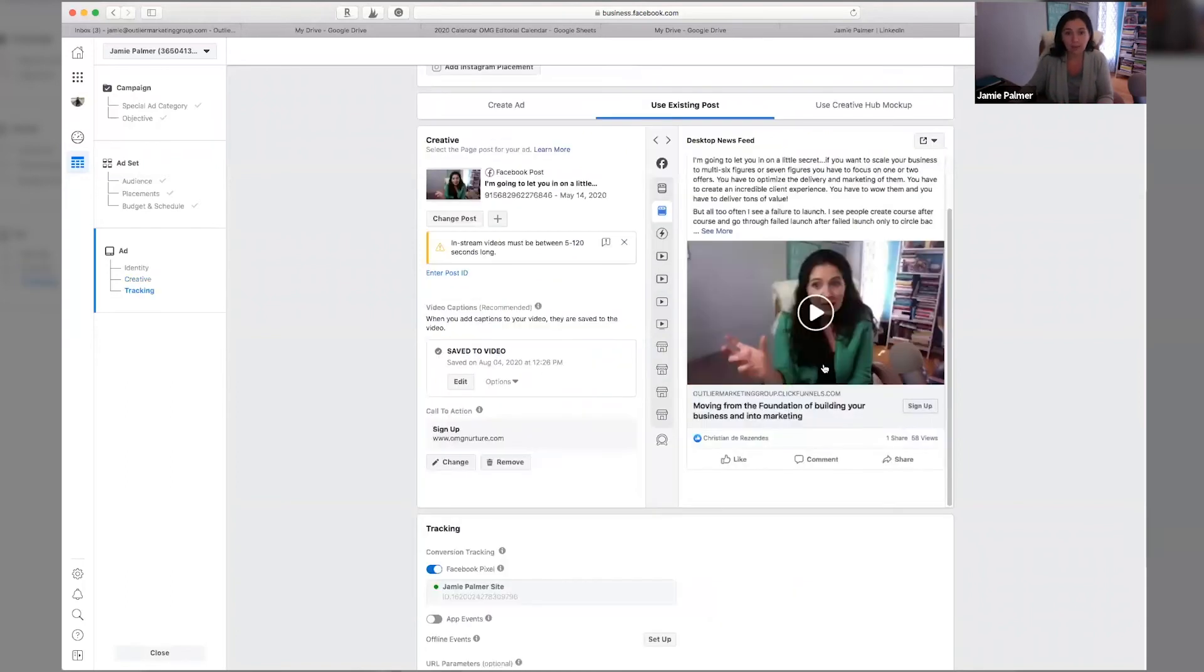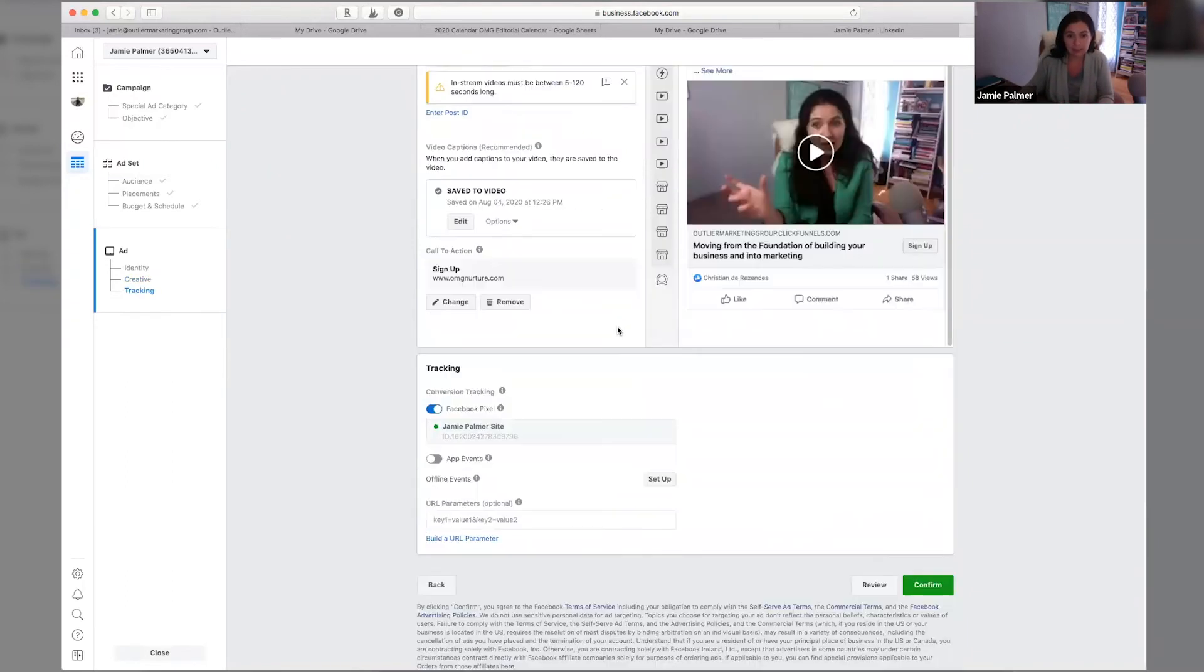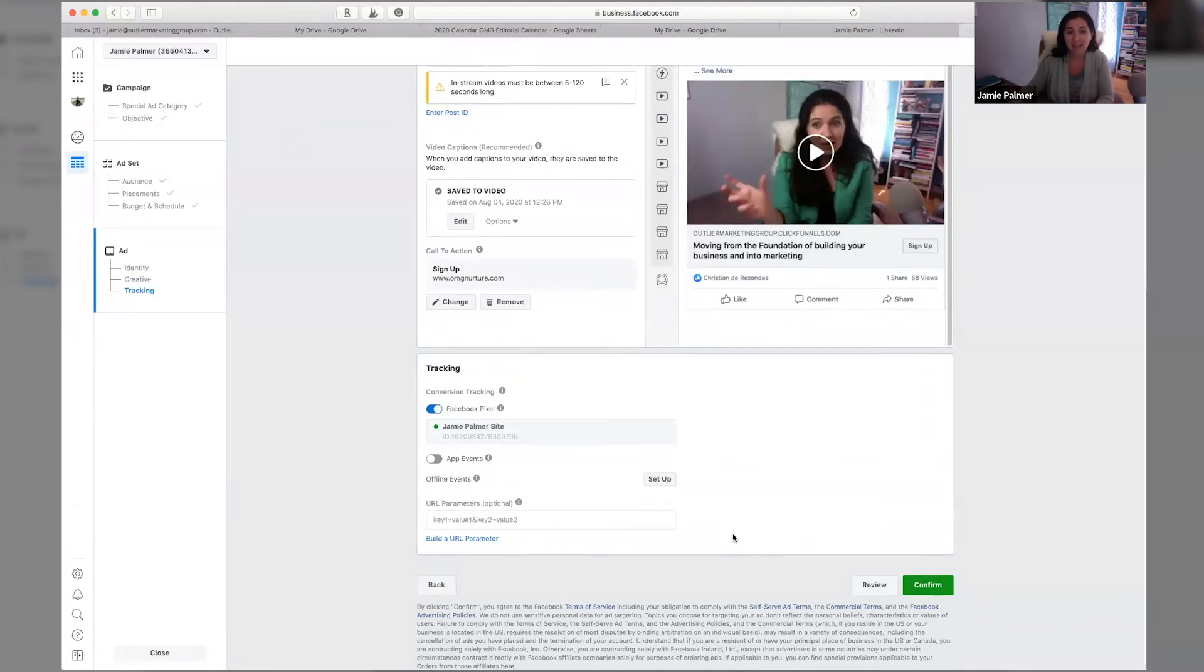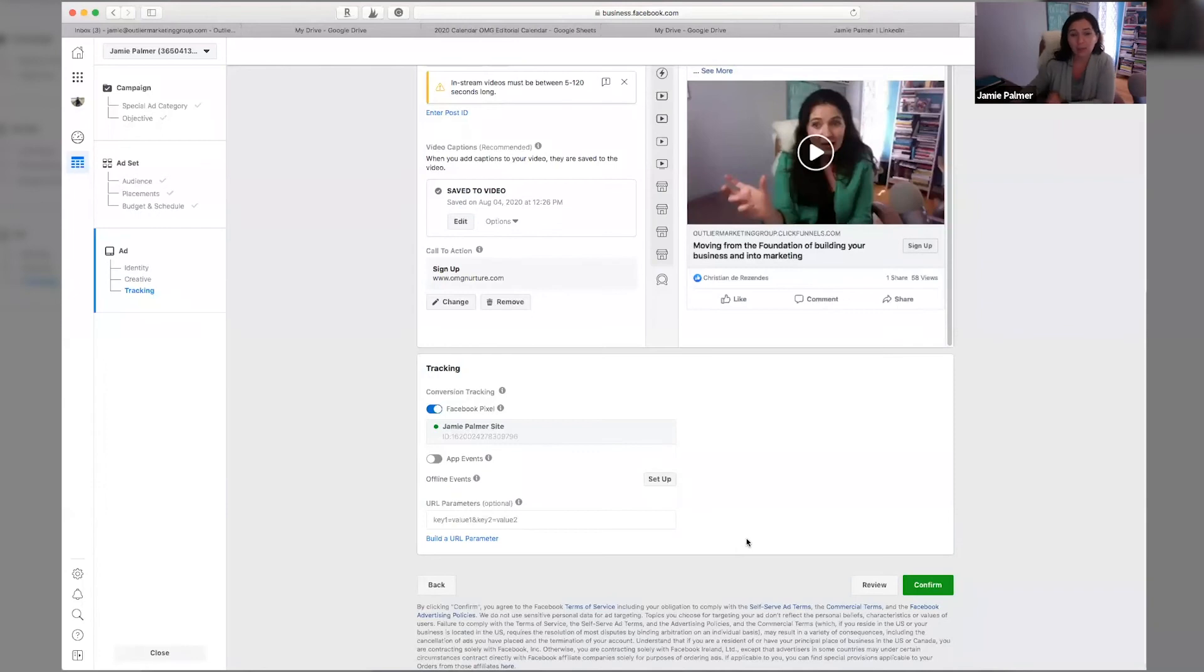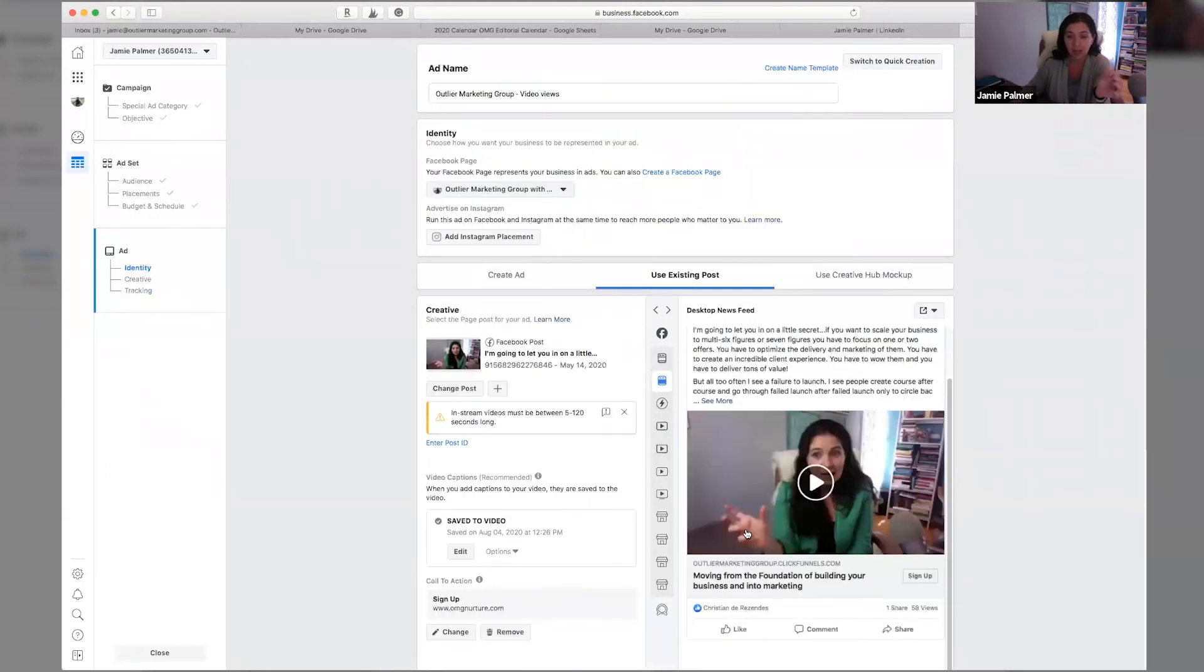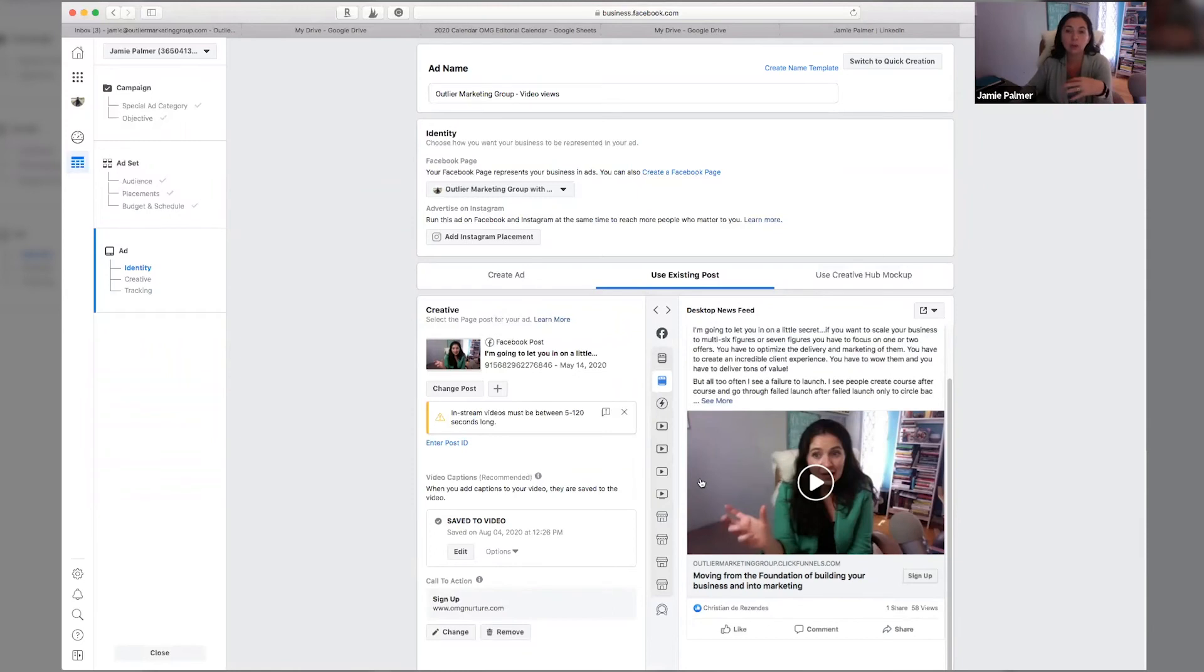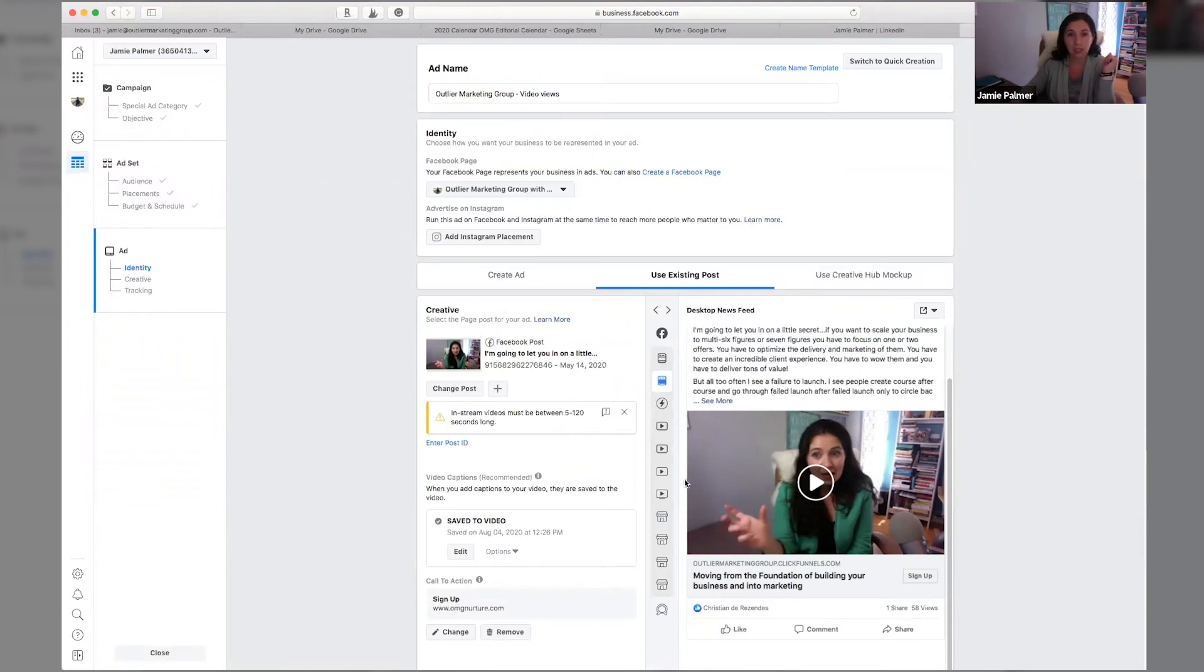So once you have these pieces in place, you can then go ahead and hit confirm. And that is the way in which you take a Facebook live and turn it into a Facebook ad to build your warm audience on Facebook. This is a super, super convenient, easy, simple way to grow that warm audience so that when you go to launch, you have lots of different ways in which to capture the attention of your ideal client.